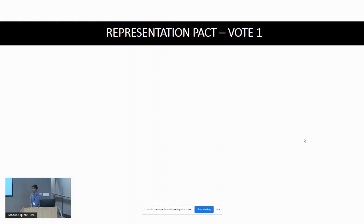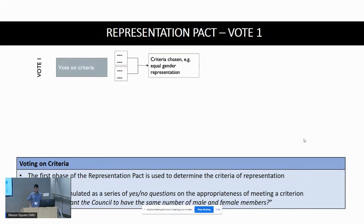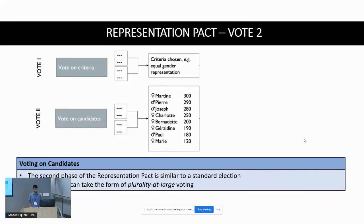Coming to the Representation Pact: as mentioned, it is a two-phase process. In the first phase, the voters determine the criteria of representation to be followed in choosing the final committee. This phase is formulated as a series of yes/no questions about whether the voters would like to see a criteria being satisfied. For example: do you want the council to have the same number of male and female members — an equal gender representation criterion?